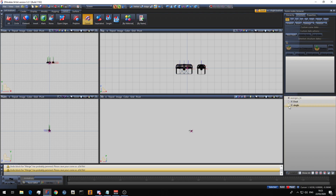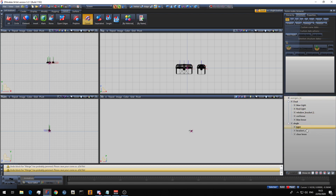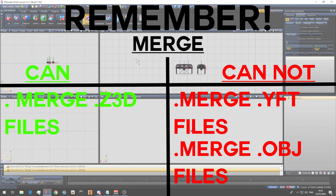Now, the hierarchy on the right-hand side — we will get into that in a different episode, because this episode is purely based on merging, importing, and exporting. So that is how you merge. The key thing to remember is you can only merge a Z3D file; you cannot merge a YFT or an OBJ file.